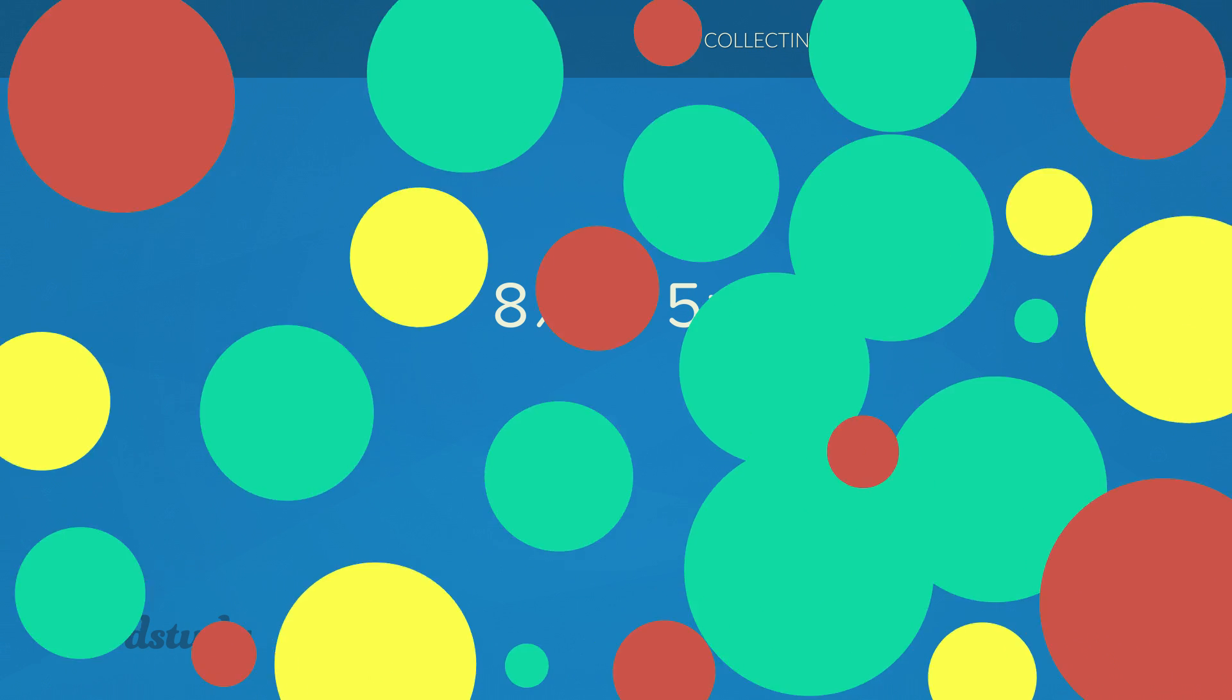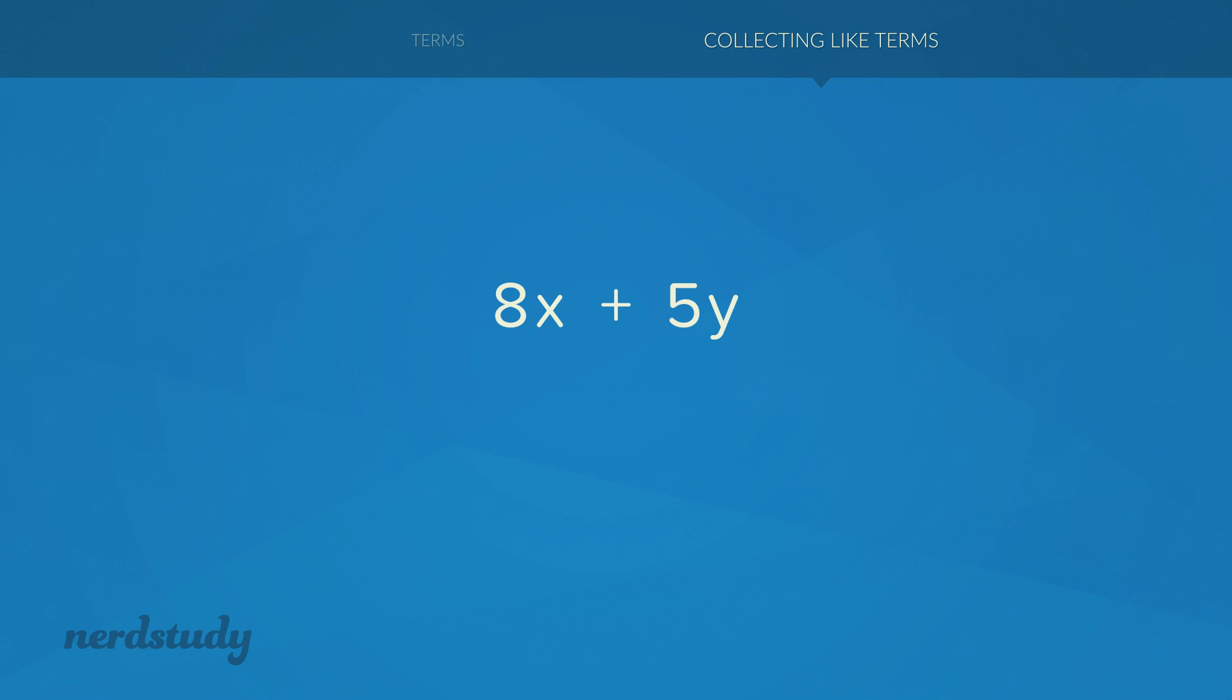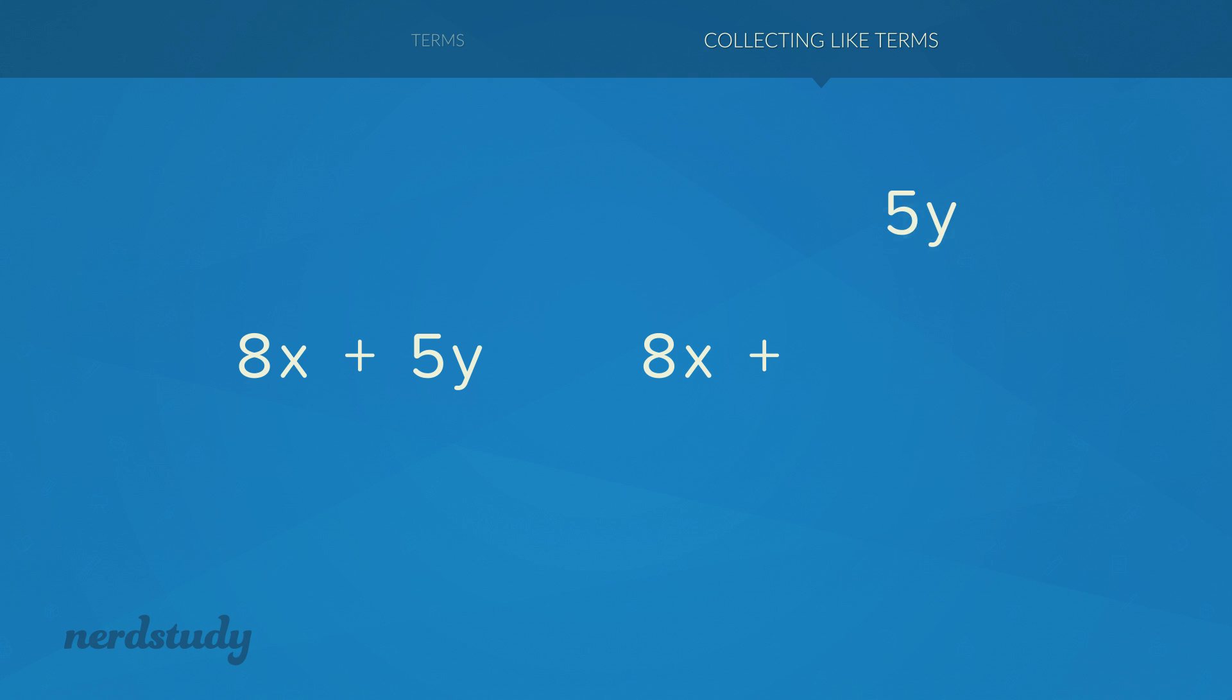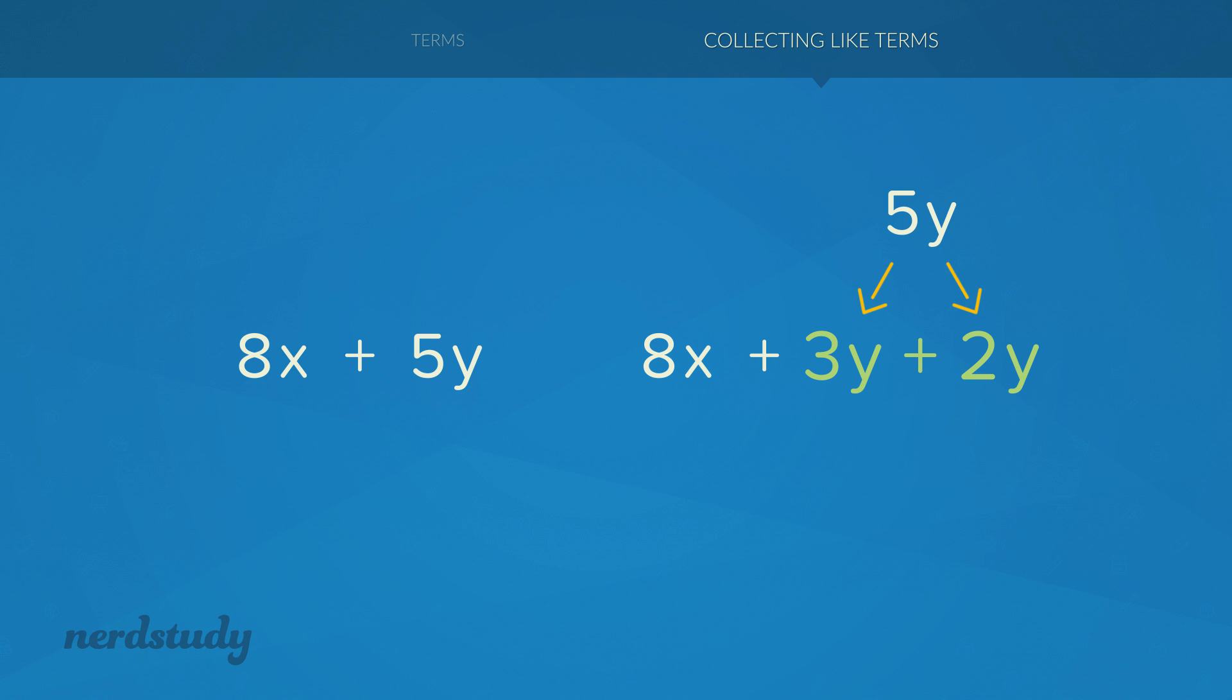Lastly, let's take a look at this expression right here. This expression has two terms. An equivalent expression to this one, but in a different way, would have been 8x plus 3y plus 2y. Of course, if we simplify 3y and 2y, we would just end up with our original expression.